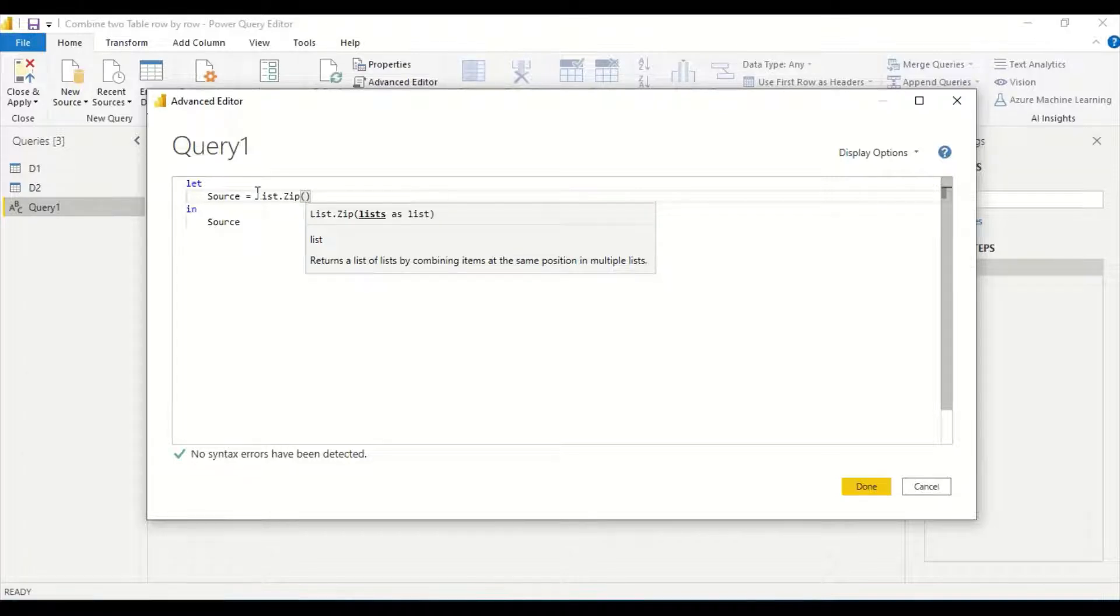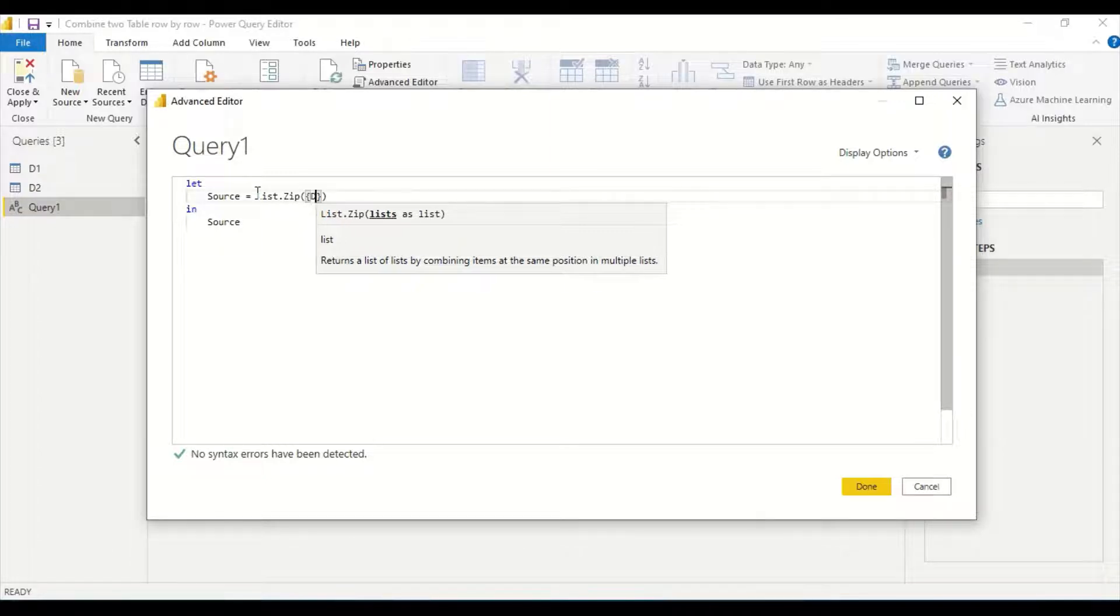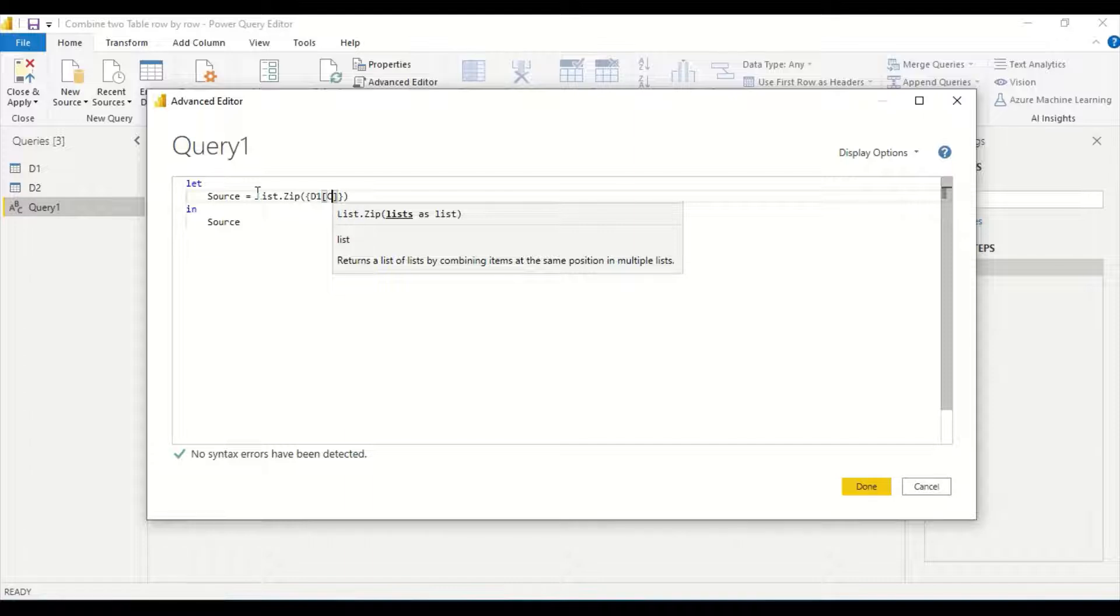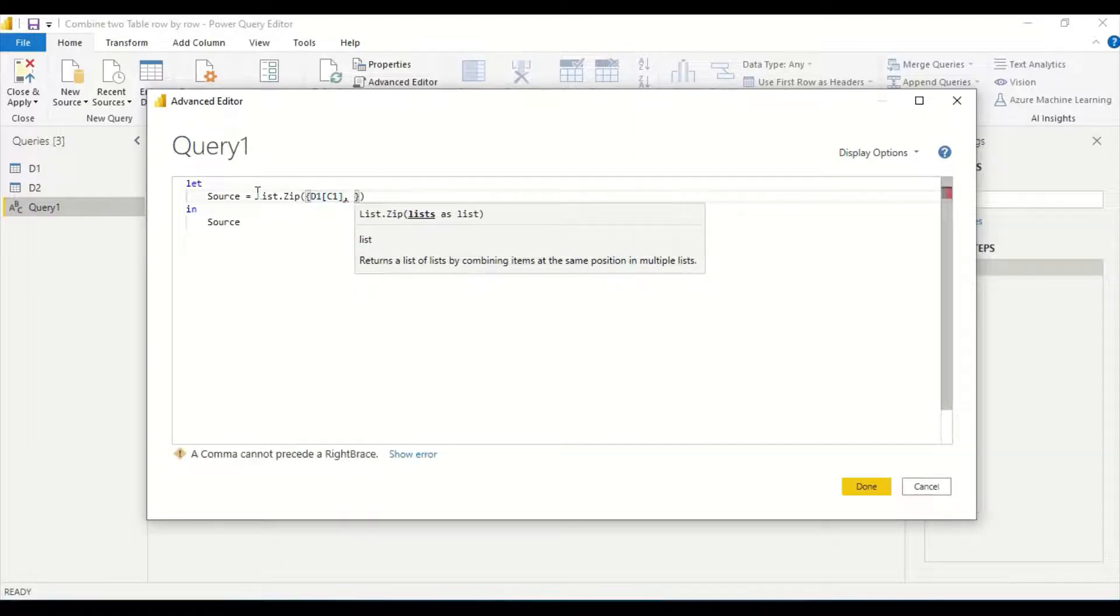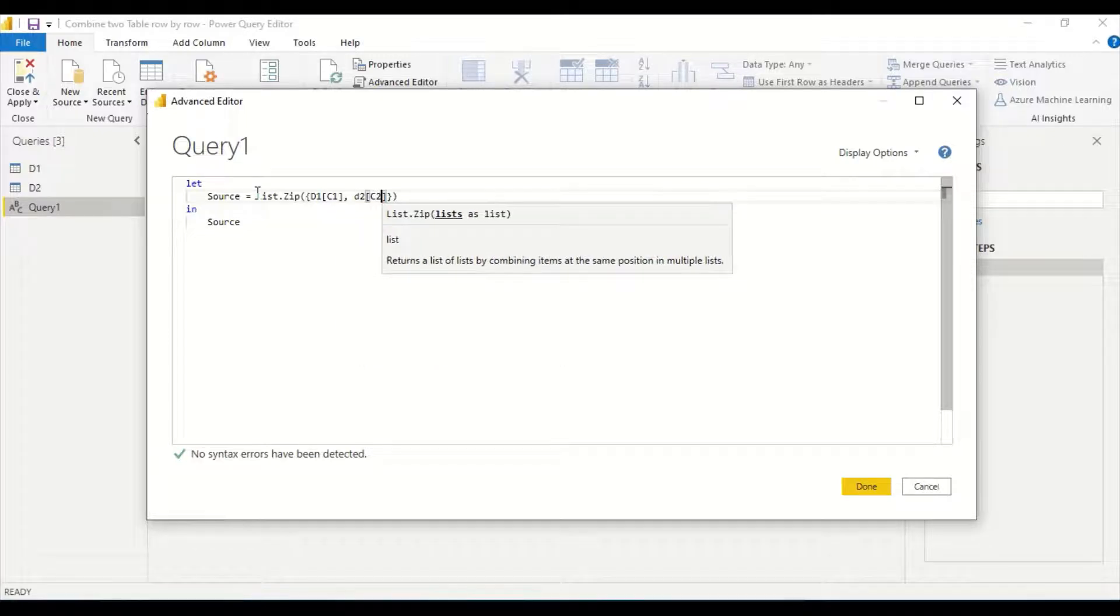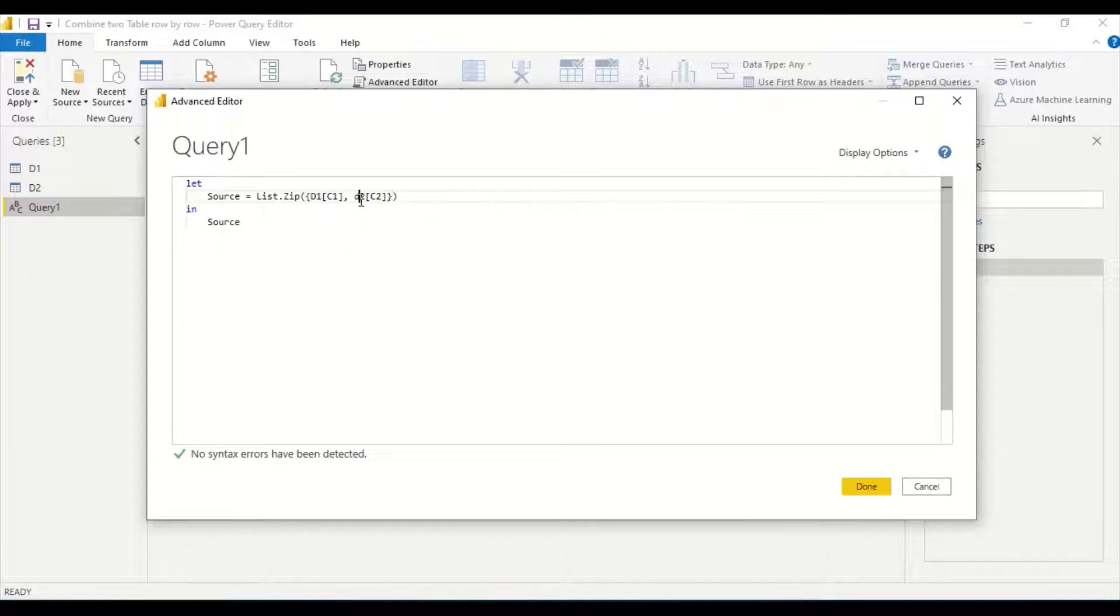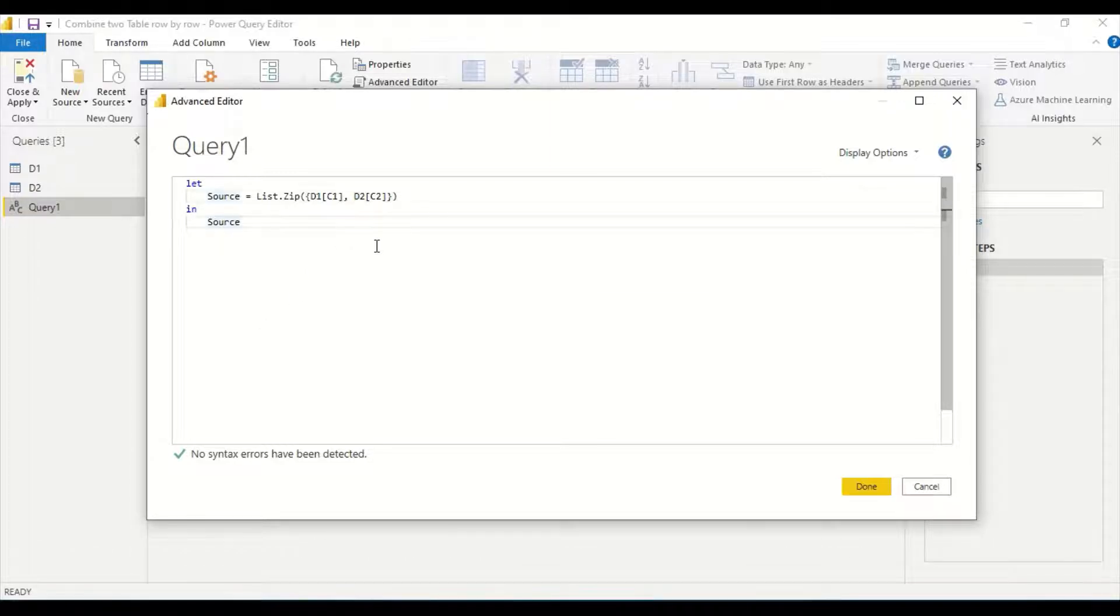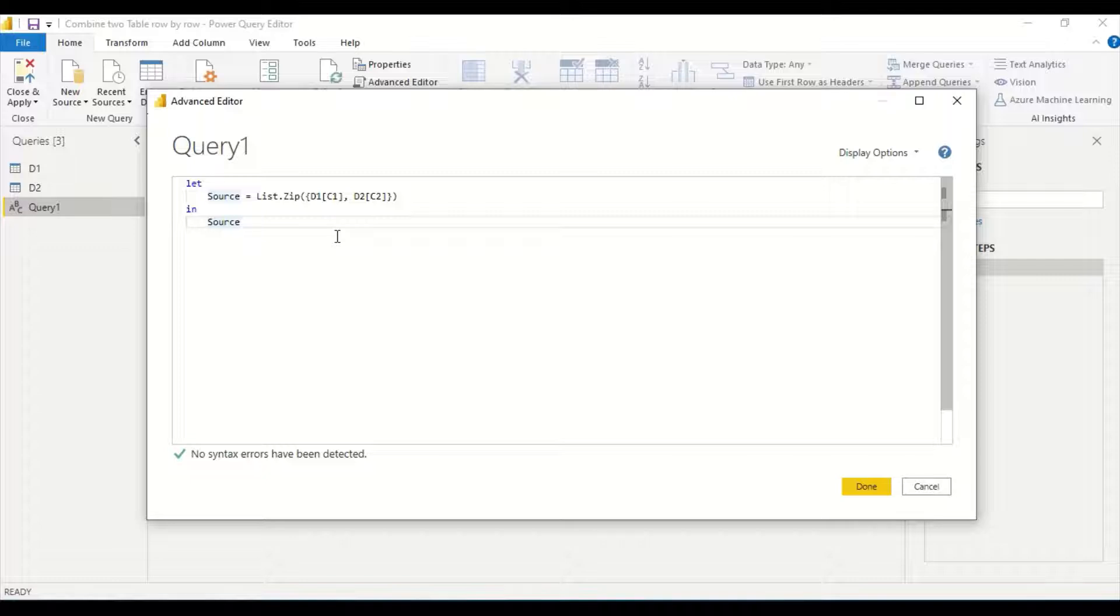What is the list in Power BI? D1 C1 can act as a list, D2 C2 can also act as a list. I need to be a little bit careful here. Power Query is basically case sensitive, so if we have given a name which is non-case sensitive, things may or may not work.